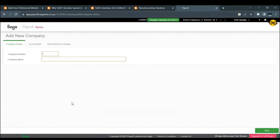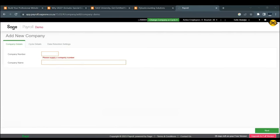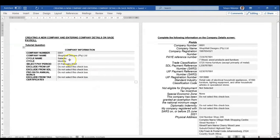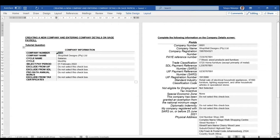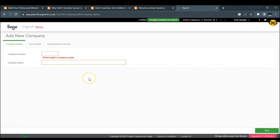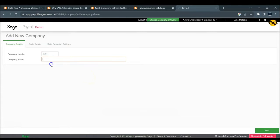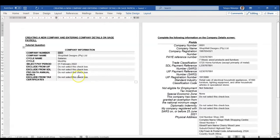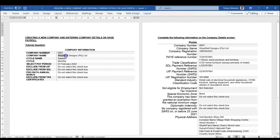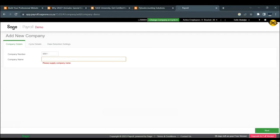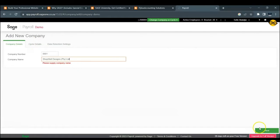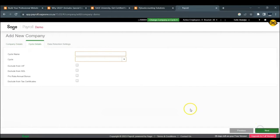Then you need to go and insert the company number. Our company number is as in the screen. I'm just going to insert it right there. You need to insert the company's name. The company's name is Shopwell Designs. We're also going to put it there and then we click on Next.